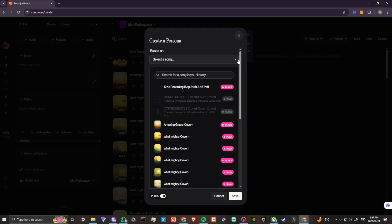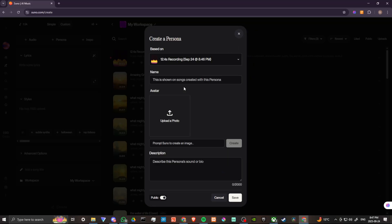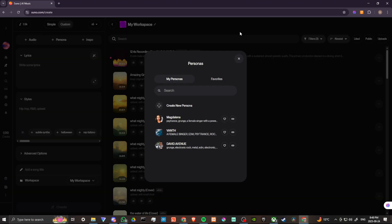There we go, so we're going to do that and we're going to select a song. We're going to select the song that we just created, so you can see that's going to be listed here, otherwise you can search for it. We're going to click on that and we're going to choose a name, so in our case let's just say Dave. We can add an avatar if we want, we can prompt Suno to create an image if we want, we can create a description if we want, and then we can hit save when we're done.